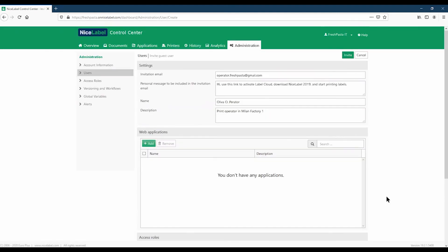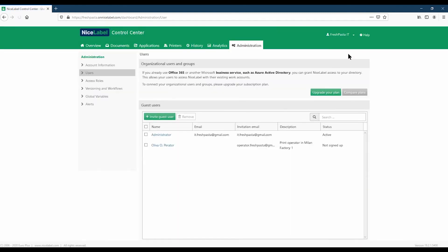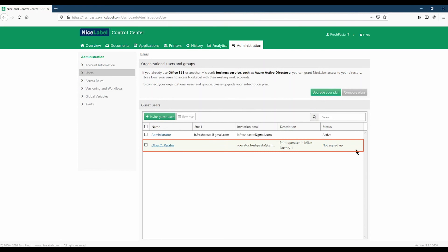Click Invite to create your user and send a LabelCloud invitation email. On your Control Center user page, you now see your new user listed with the status Not Signed Up. Their status updates when they activate LabelCloud.